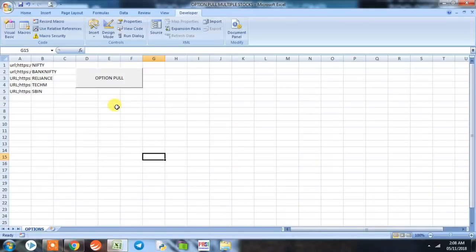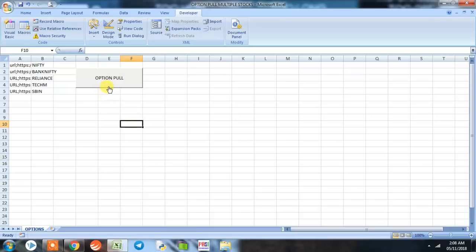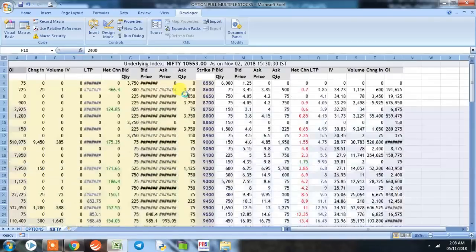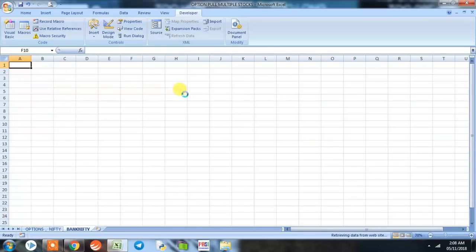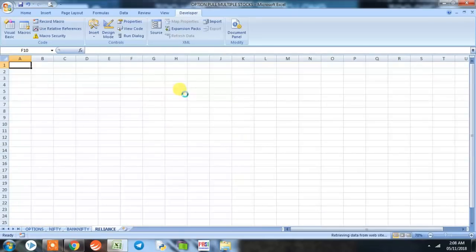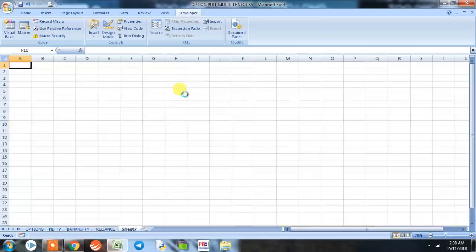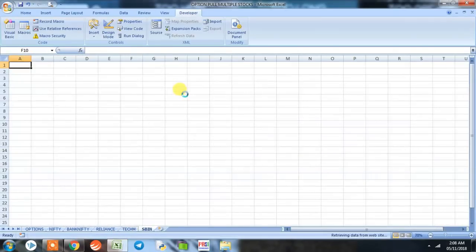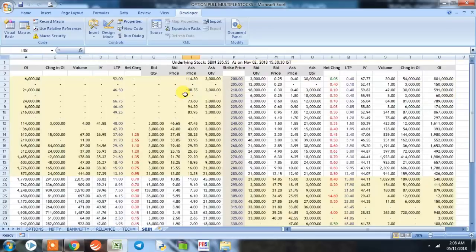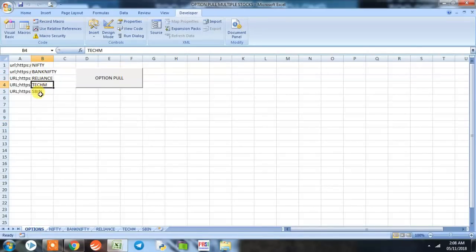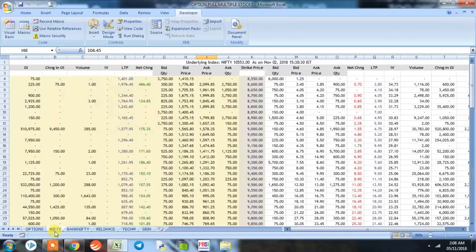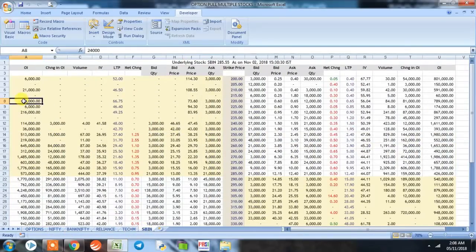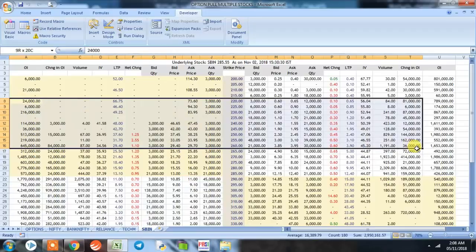Now is the time to backtest the program. We will simply click it. Now here we can see that the Excel macro has pulled 5 stocks, i.e. Nifty, Bank Nifty, Reliance, Tech Mahindra, and SBIN option chain data onto Excel spreadsheet and that too in our required format.